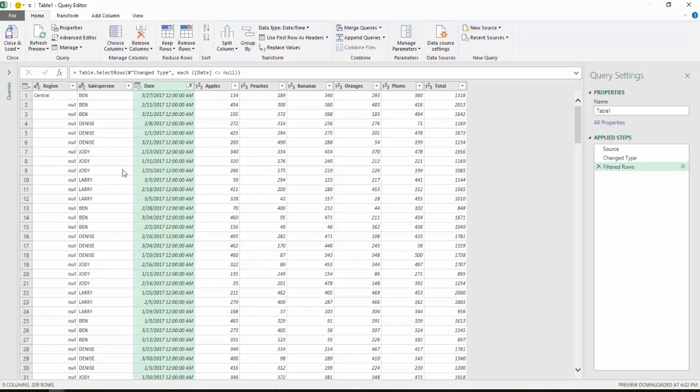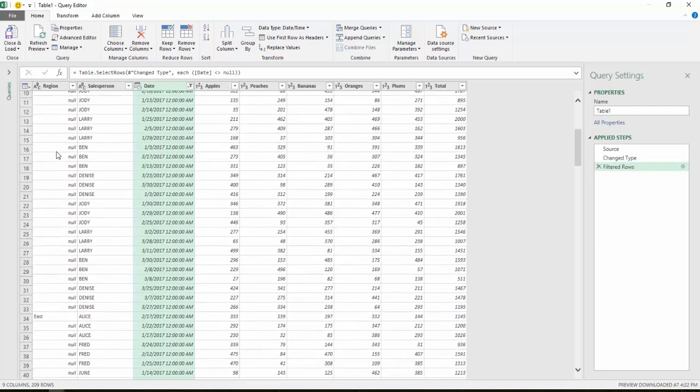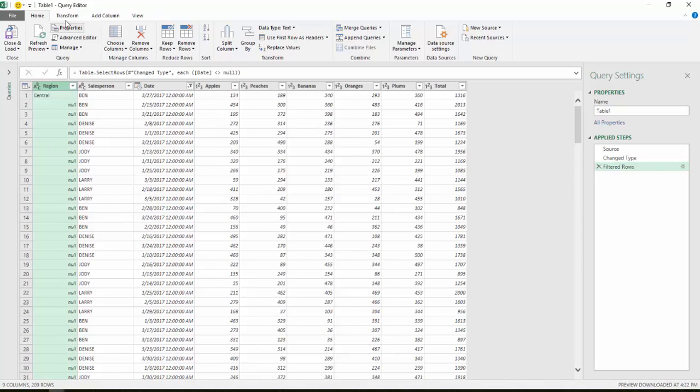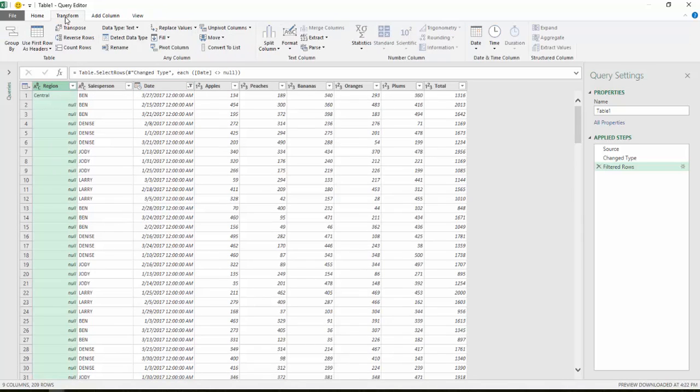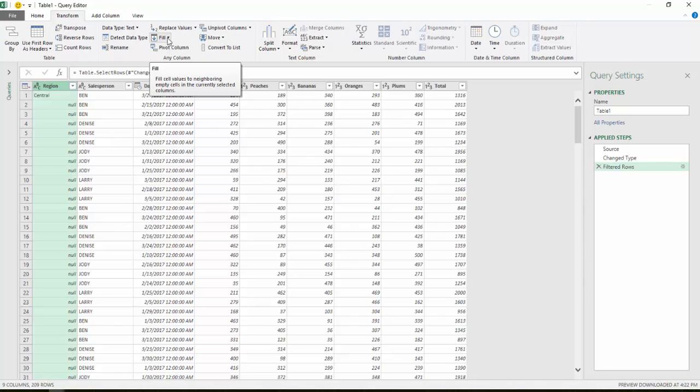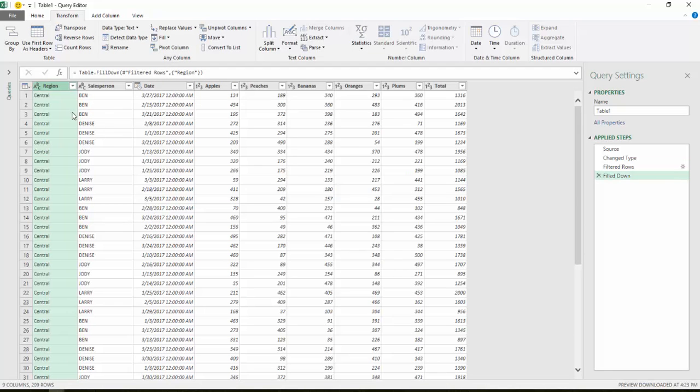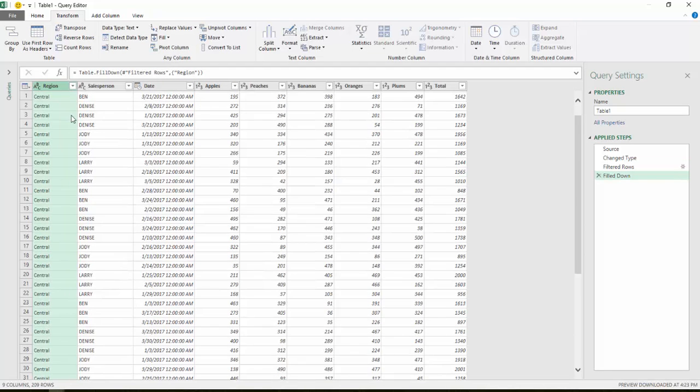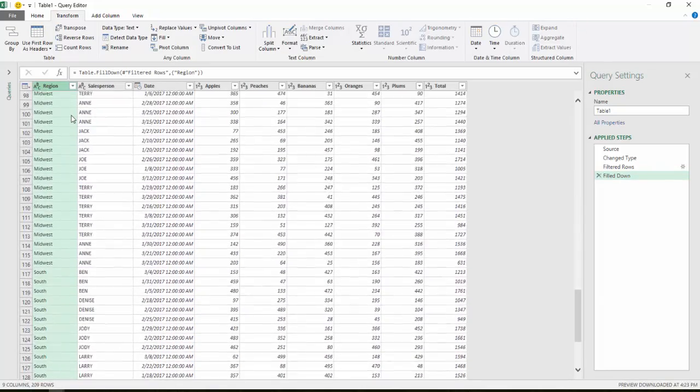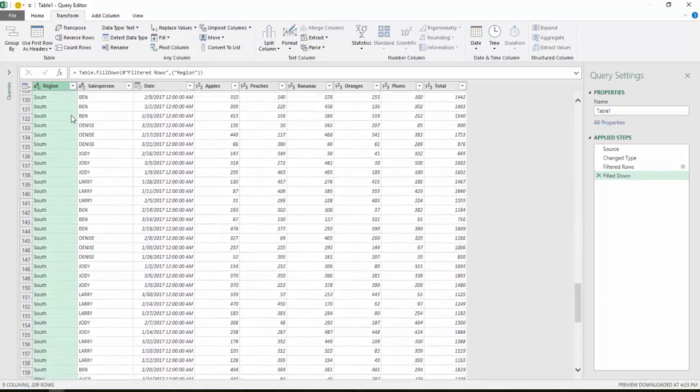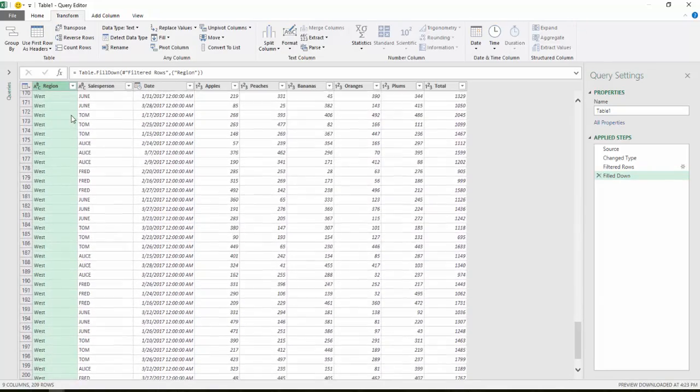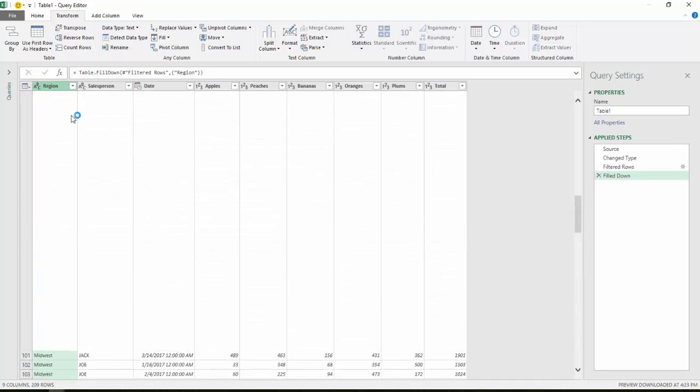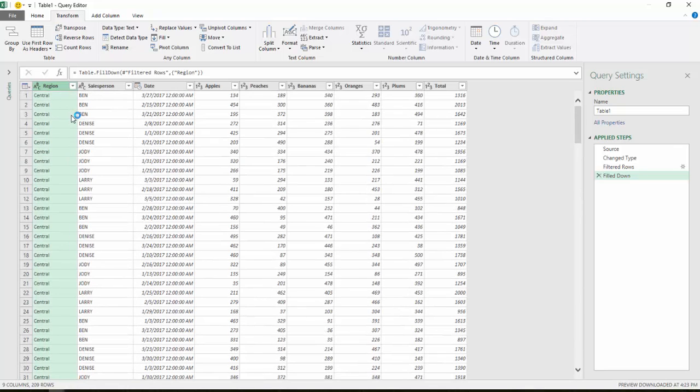So the next thing I want to do is populate the regions with the names for each region and replace the nulls. So what I can do is I'm going to highlight that whole column and I'm going to go to Transform. And notice there's an option here for Fill. I select the down arrow and I choose Down. And now it will populate all those null spots with the value that was above. So now I have all the regions filled in instead of blank spaces there.